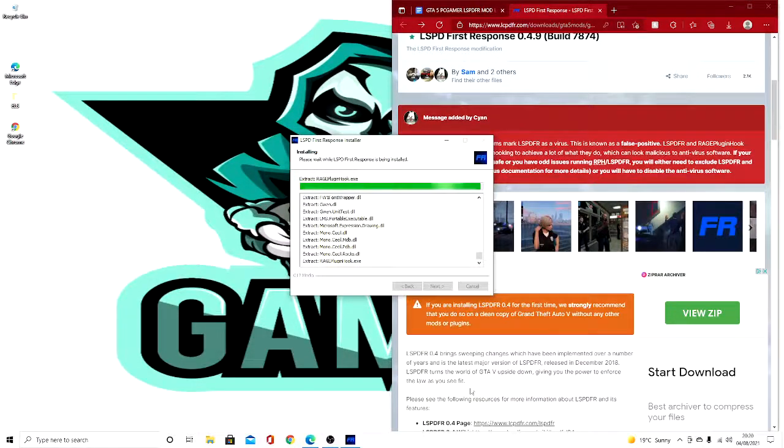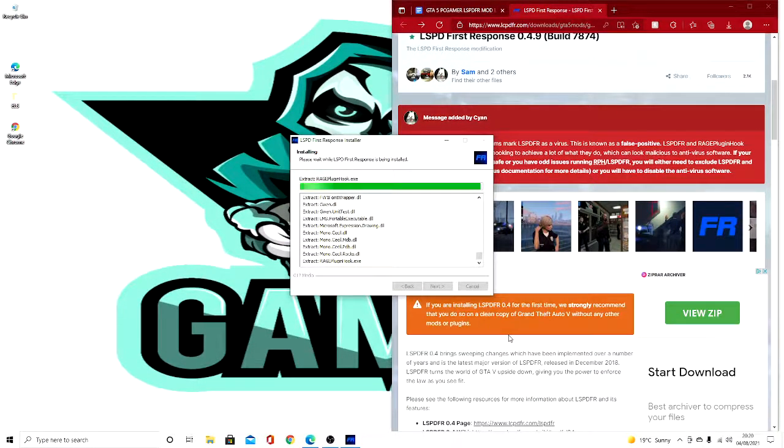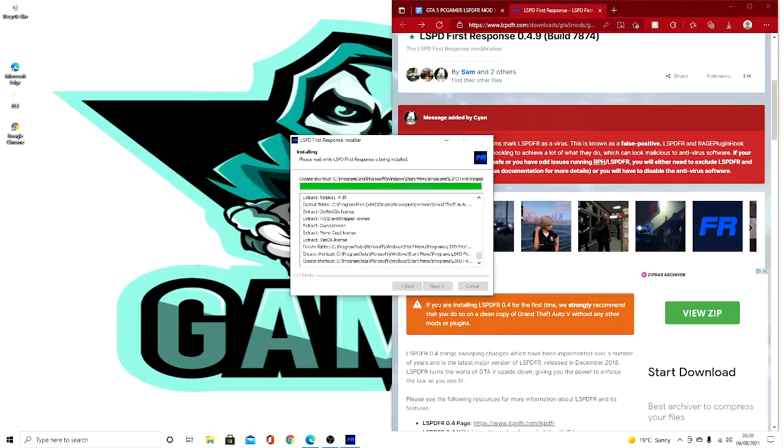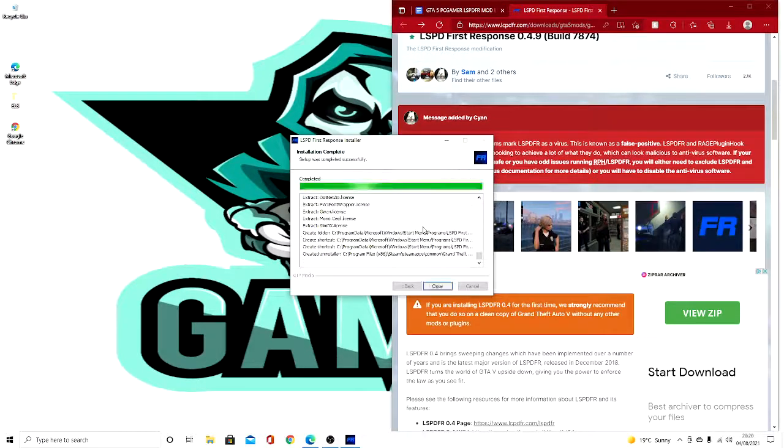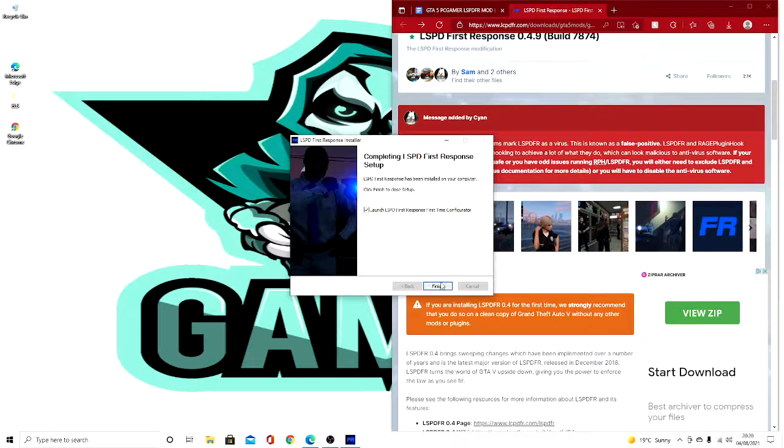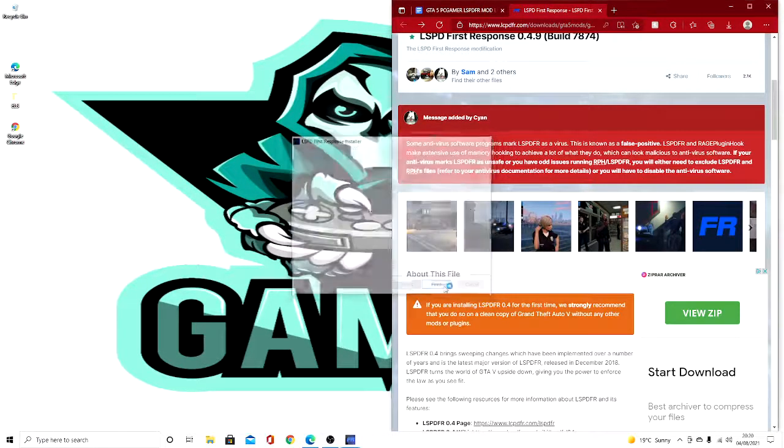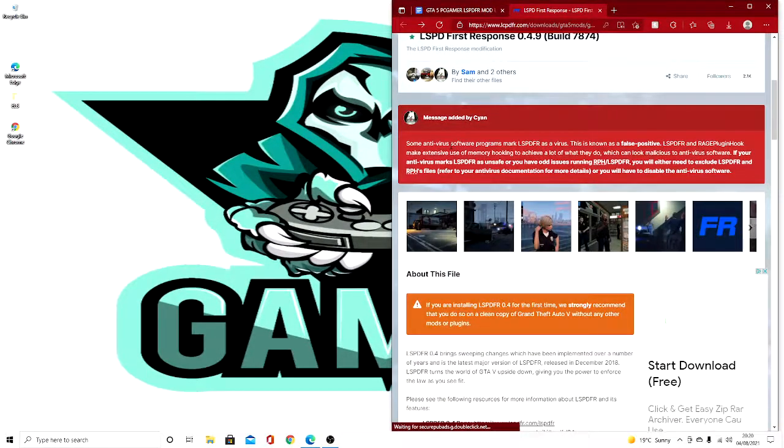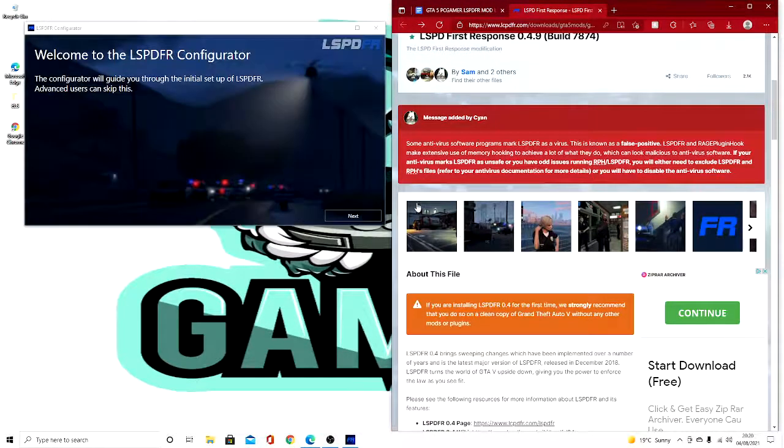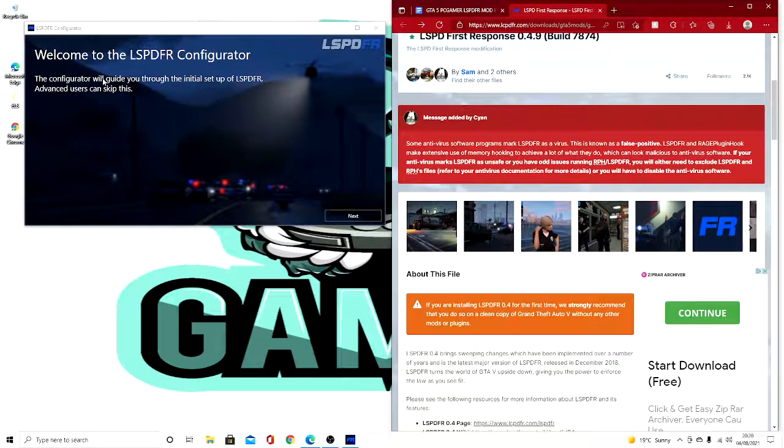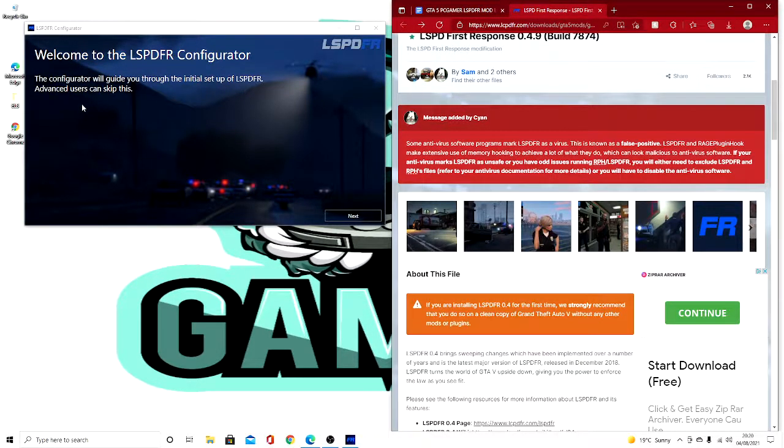Obviously I've got some mods such as cars, but that's mostly it, and I'll show you how to do those in later videos. So you'll press finish. Now once you've pressed finish, it will come up with welcome to the LSPDFR configurator.